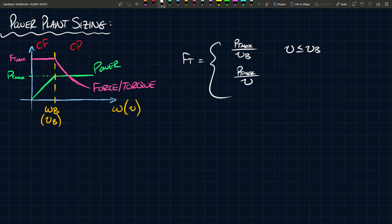Ft when V is greater than Vb is Pt max over V. So as the speed increases, the force decreases, which is exactly what this region tells me. This happens when V is greater than Vb and less than some maximum, because your vehicle can't keep accelerating forever.